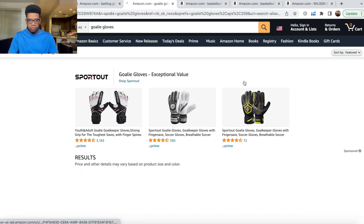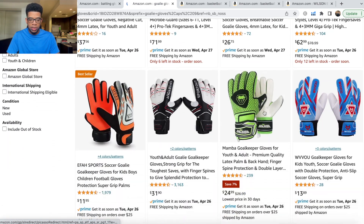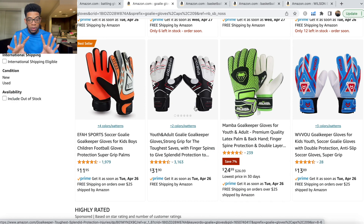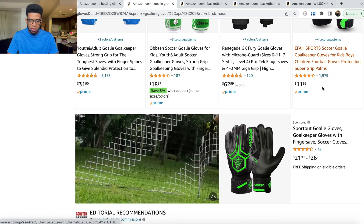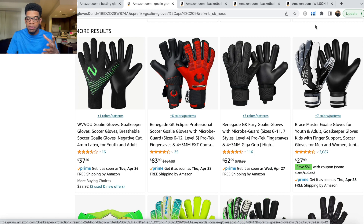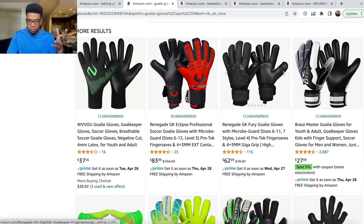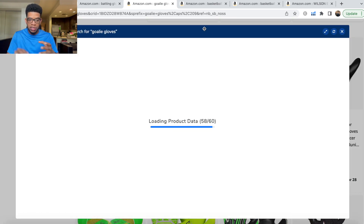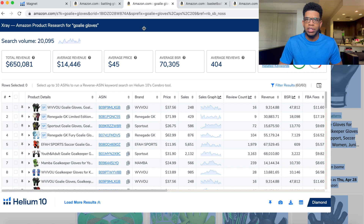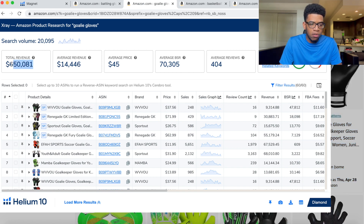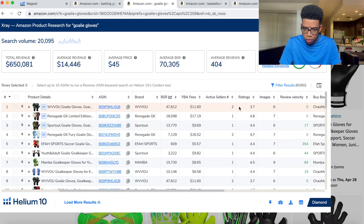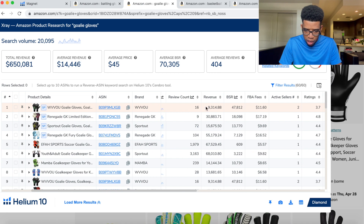Sorting by Magnet IQ score, we see 'batting gloves,' 'goalie gloves,' plus branded terms like New Balance and Adidas. We'll skip the brand names and focus on 'goalie gloves.' Opening that on Amazon, the best seller has 1,900 reviews and another has 3,000 — very high — but it quickly drops off to 200 reviews, 28, then 16, 25, 116 as we scroll past sponsored results. So it's actually not super competitive. We throw it into X-Ray to see if it's actually making money.